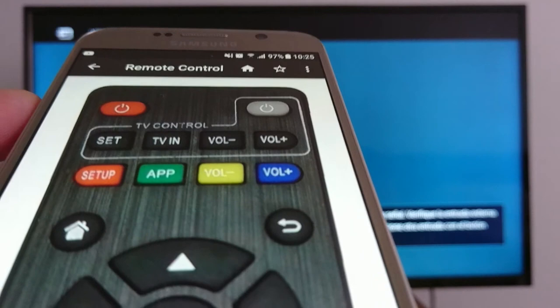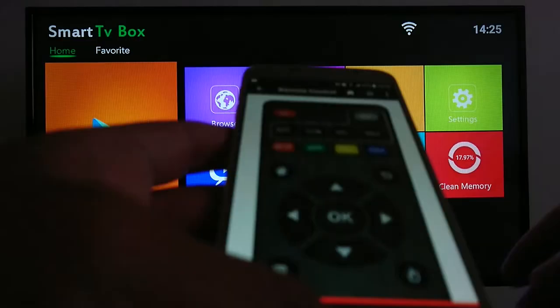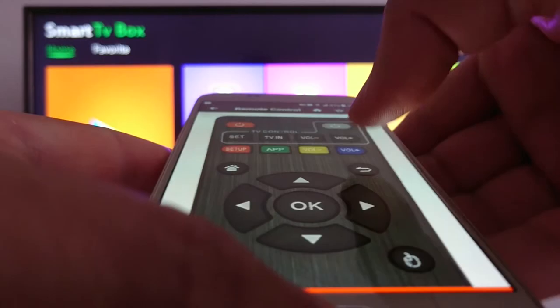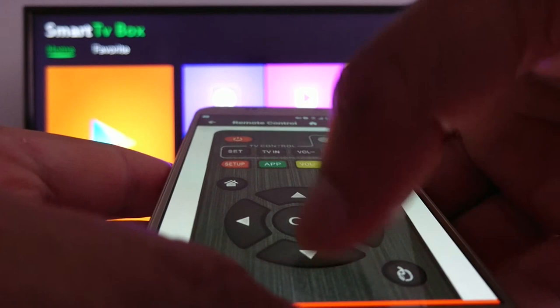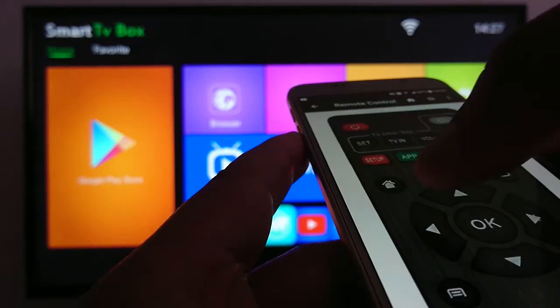As you can see, the TV box is on. Let's see if it's working. I need to go to applications. Okay, let's go to YouTube. Perfect, it worked.